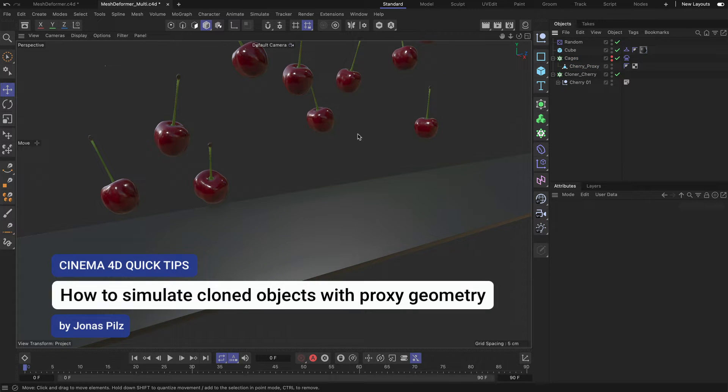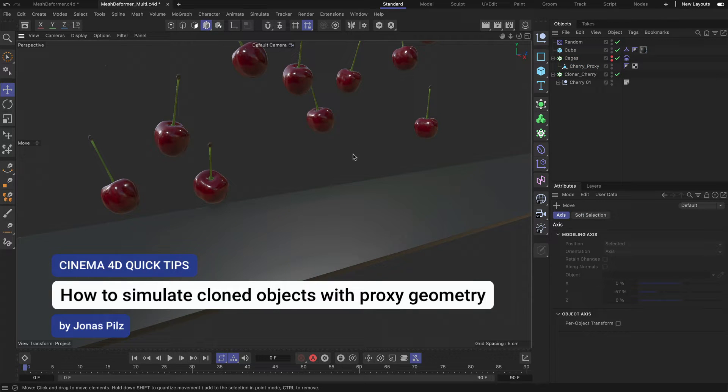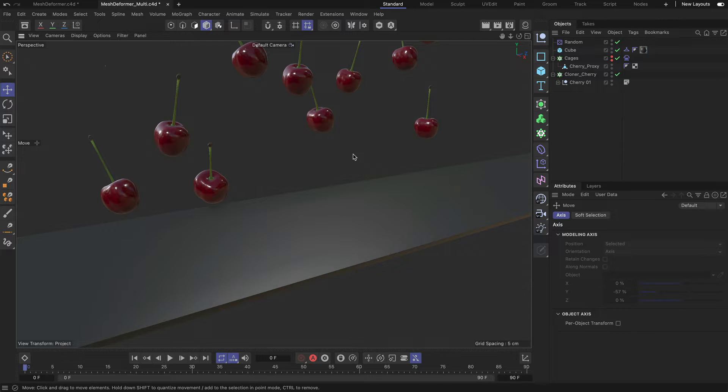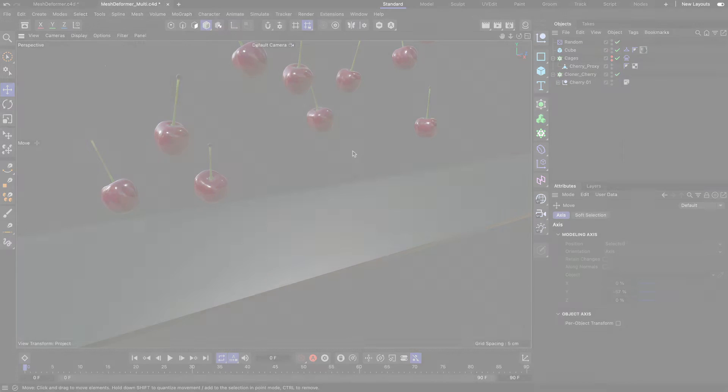Hey, this is Jonas from the Maxon training team and in this Cinema 4D quick tip I want to elaborate on what I showed you last week.